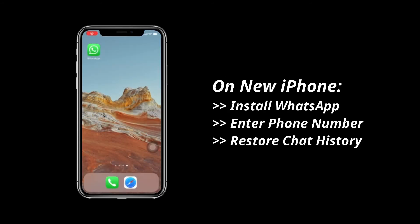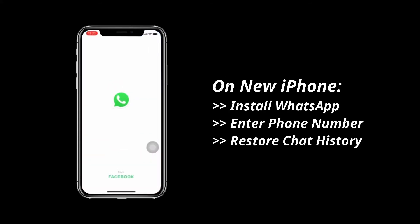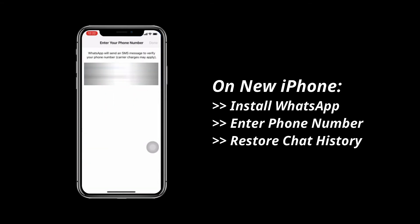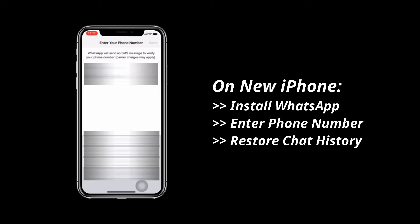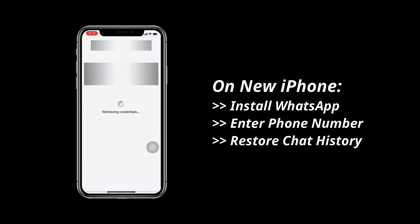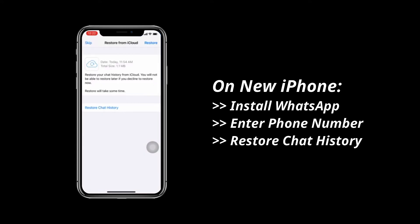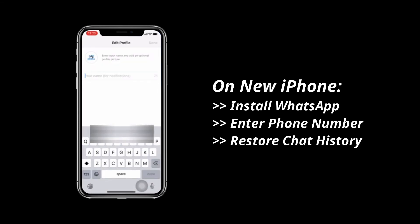Install WhatsApp on your new iPhone and open it. Enter the same phone number. Tap on Restore Chat History. When it finished, enter your name to check your WhatsApp chats.